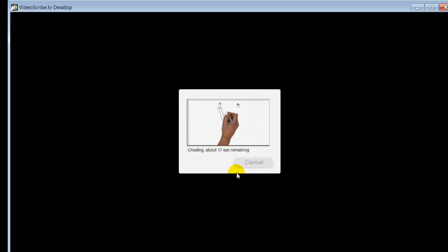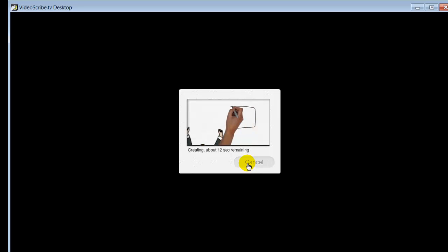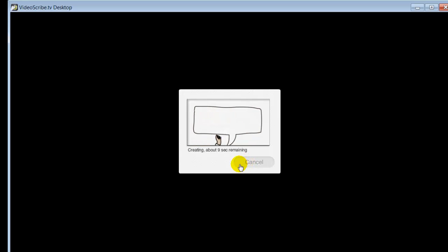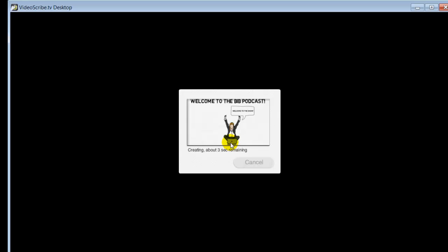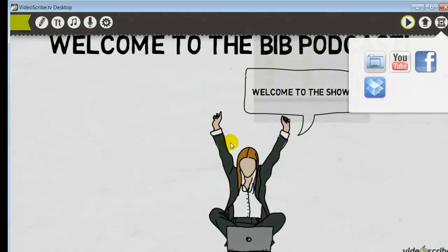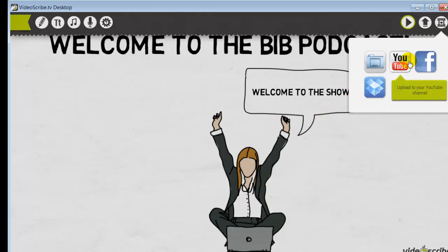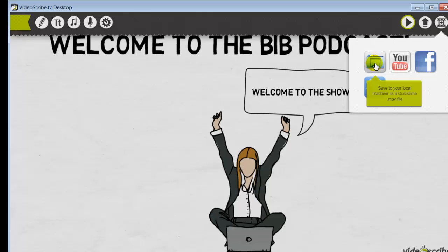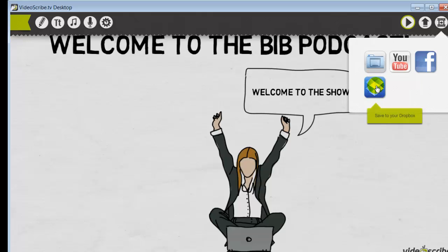You have a couple of options once it's done: you can save it to your desktop as a MOV file and import it into a video editing program to add it to an existing video and create nice effects. Or you can send it directly to YouTube or Facebook. You can also save it to your local hard drive, or if you have a Dropbox account you can send it directly to a Dropbox folder. So you've got a lot of options.